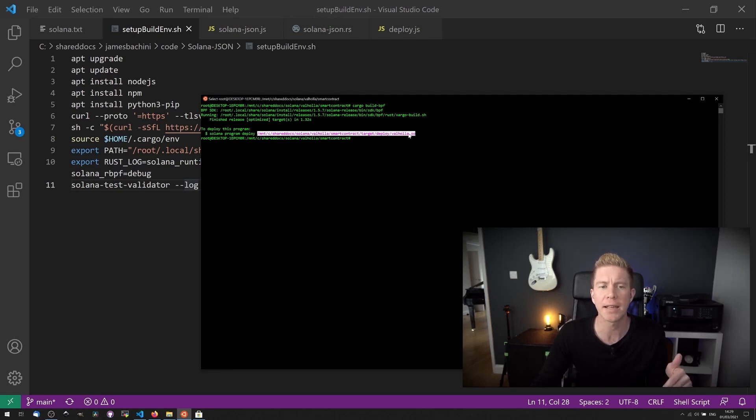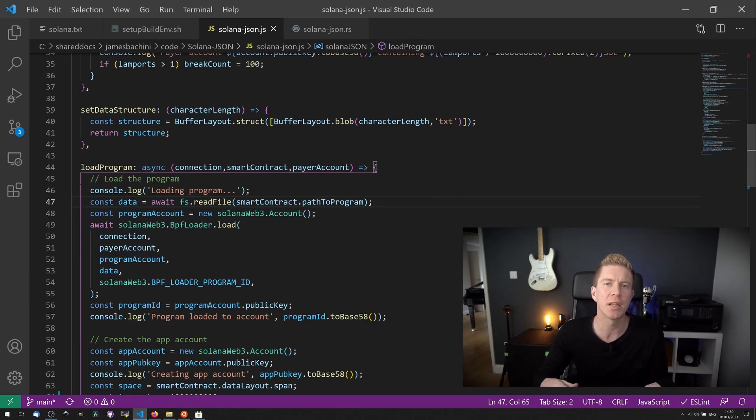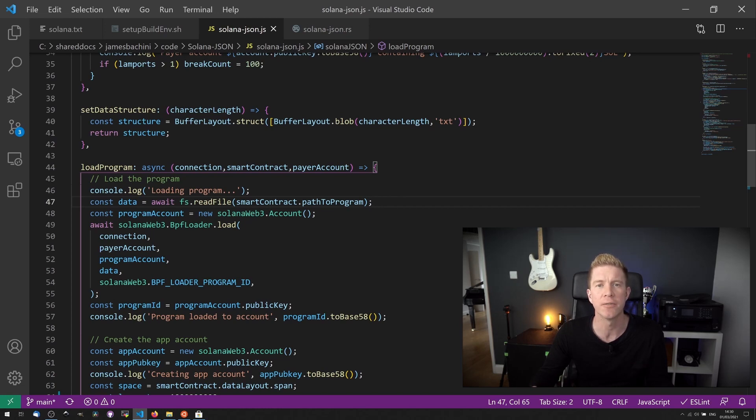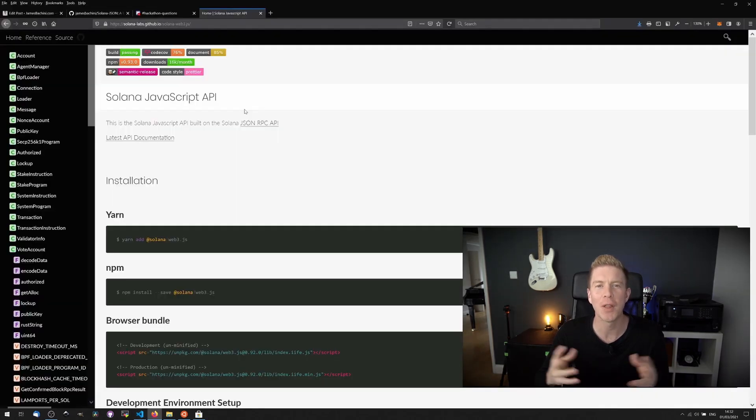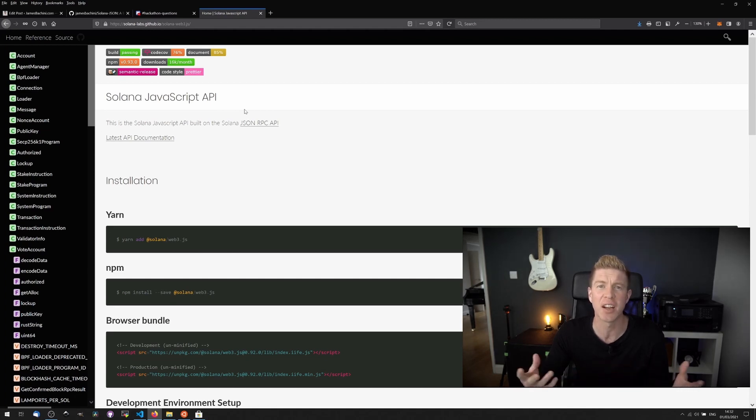We can then take this file and use a Node.js script, similar to what we used earlier to deploy the JSON contract, to deploy this new contract using the .so file we just built. If all that works then we can use the Solana JavaScript API to interact with that application via a DApp front end for example.